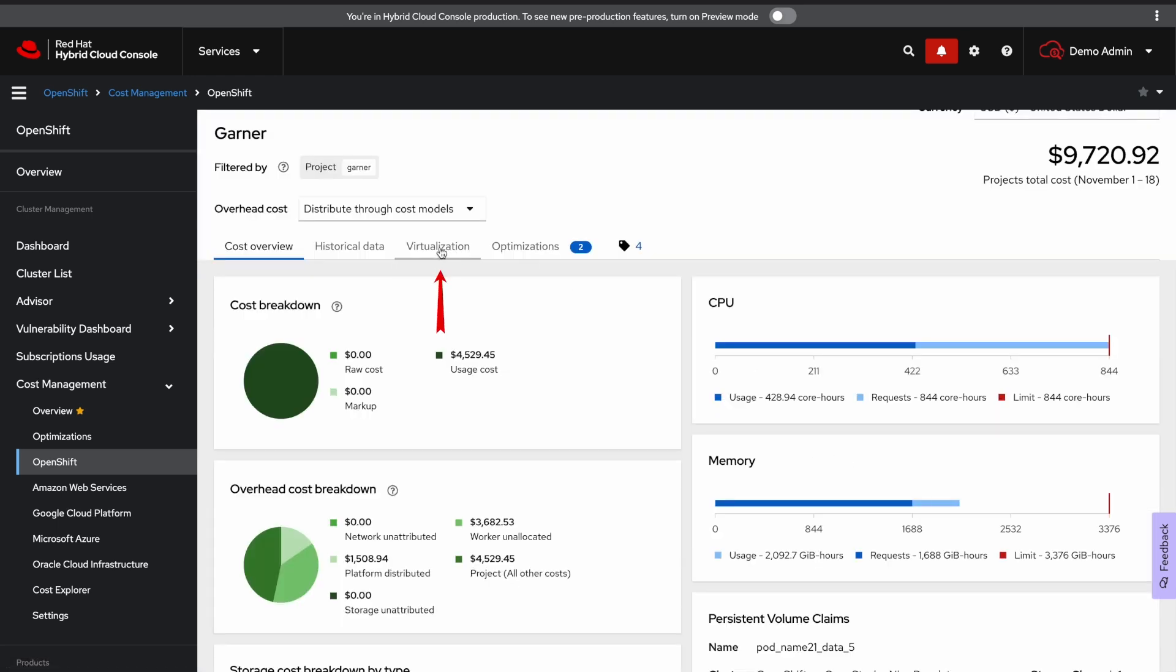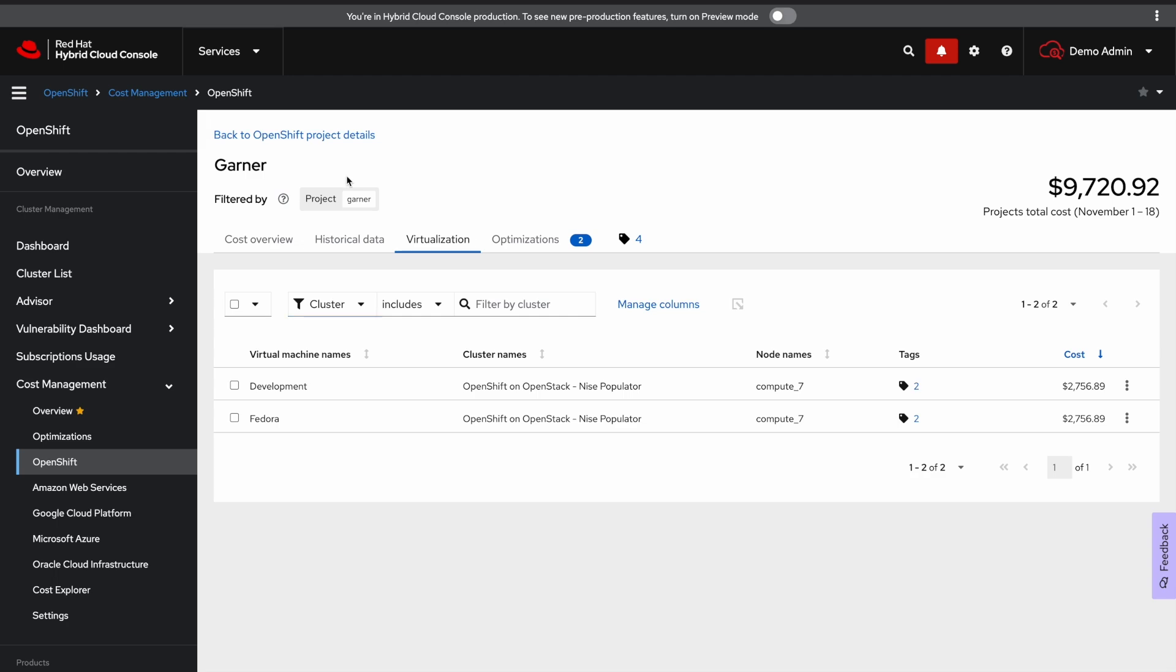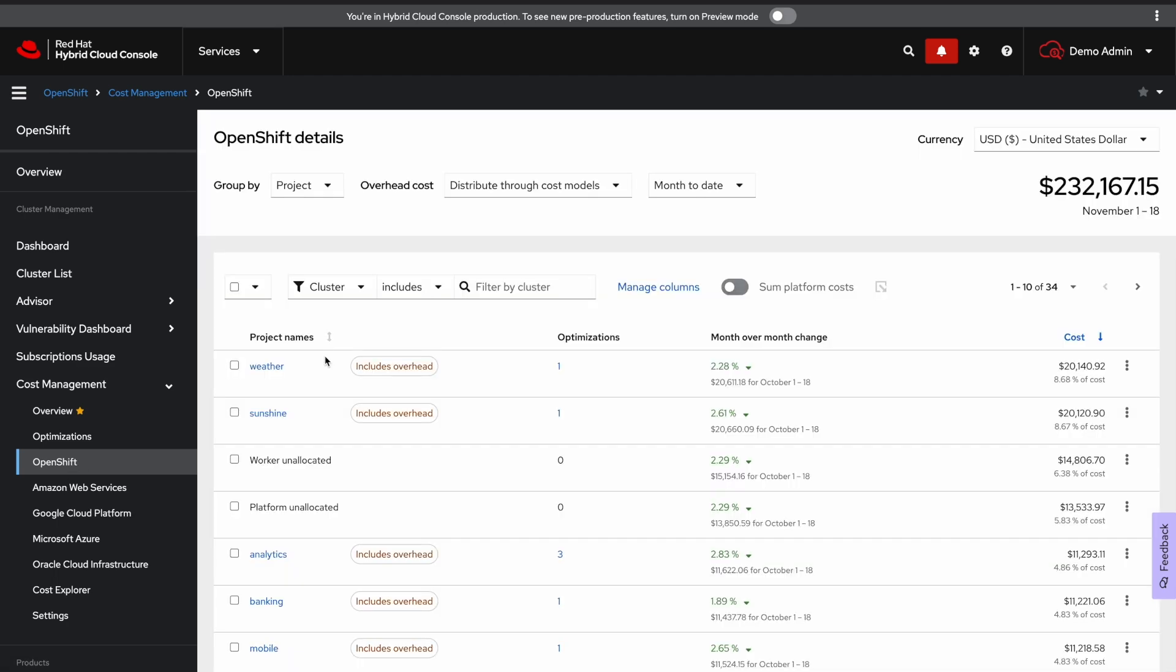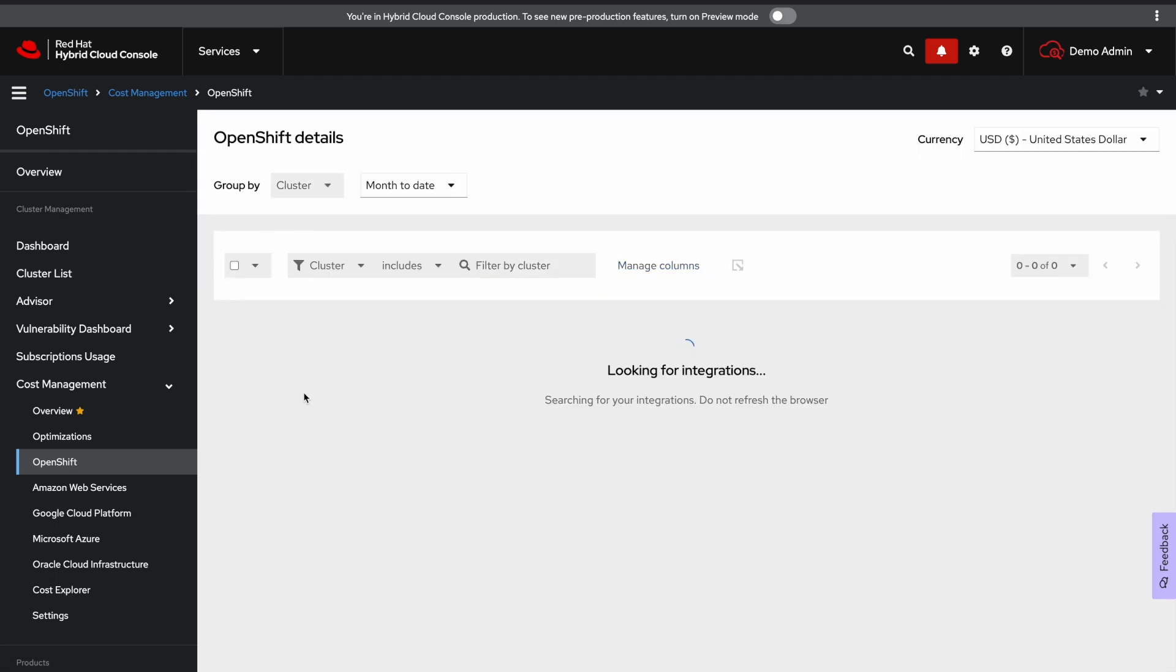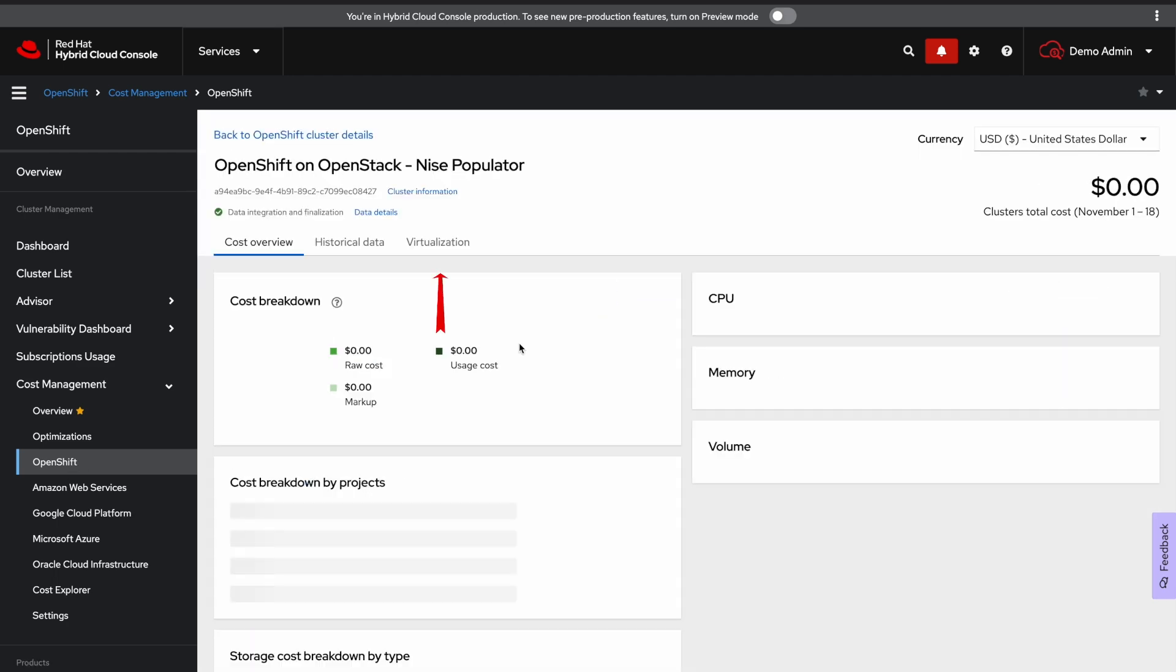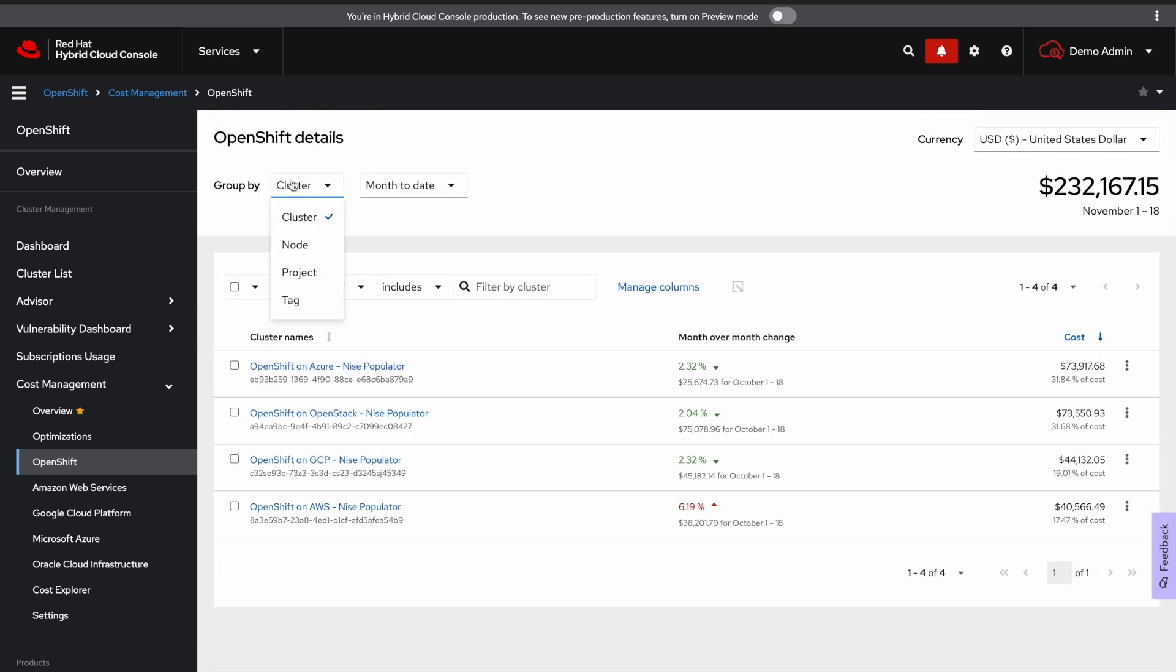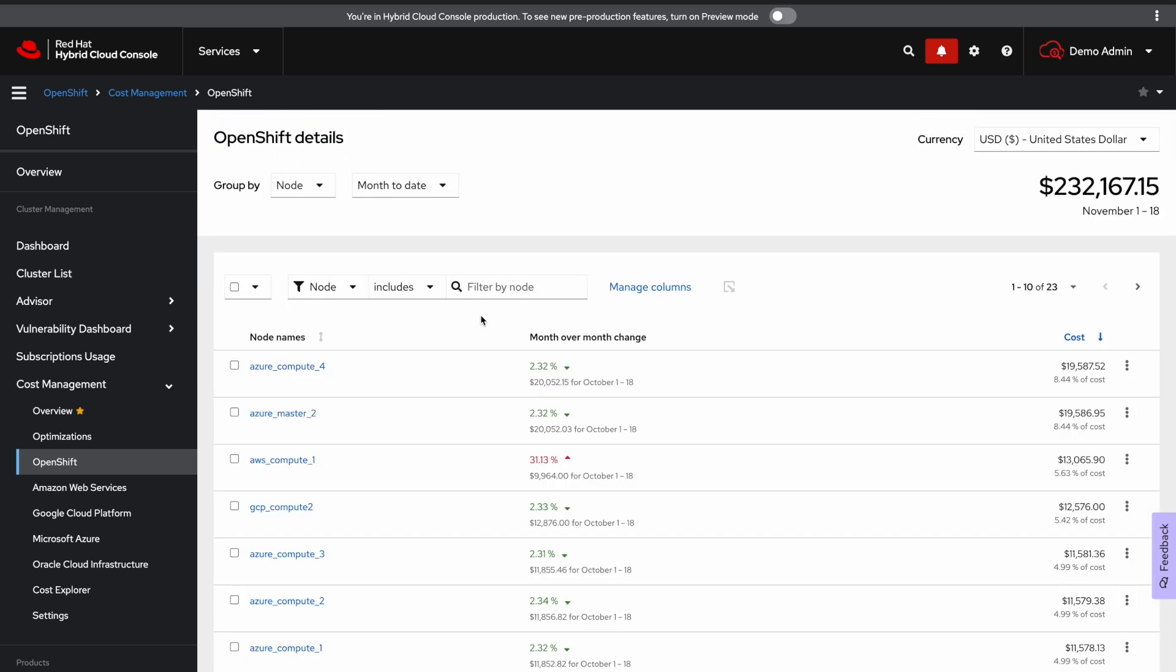Here you'll see the new virtualization tab. This tab also can be found at the cluster level as well as the node level.